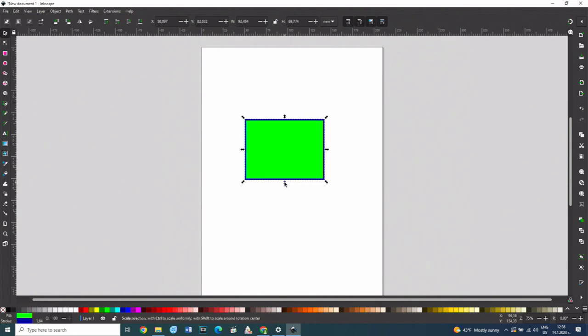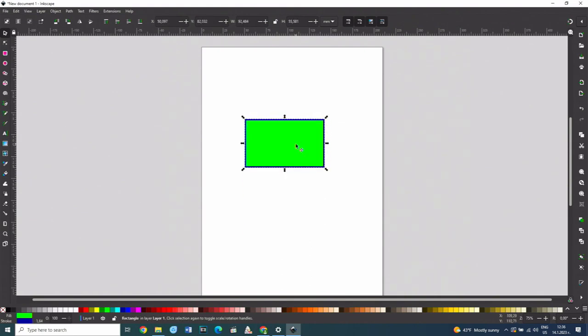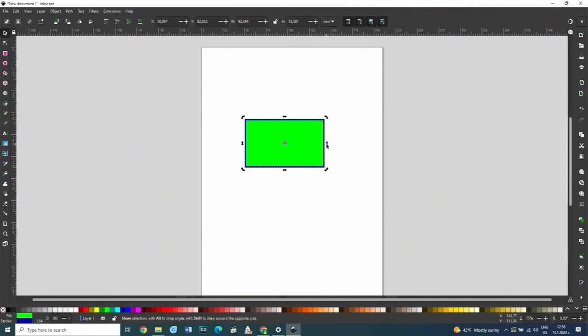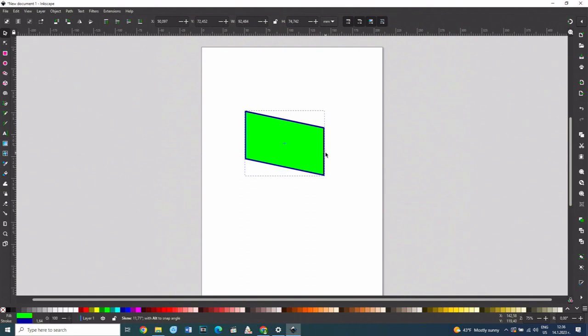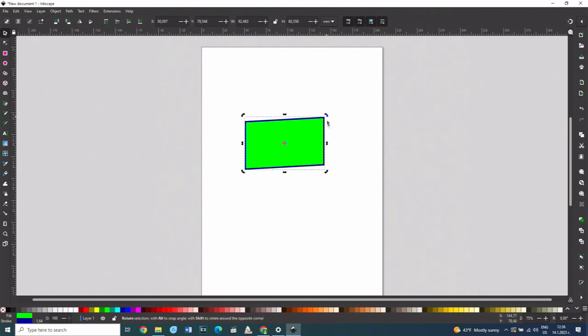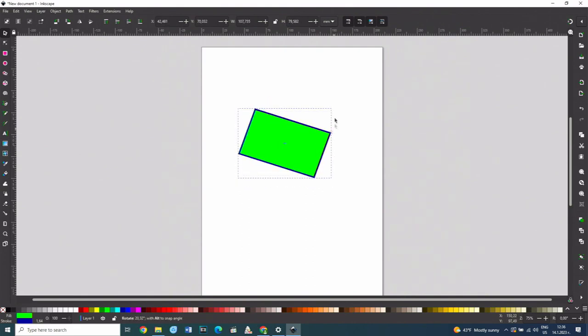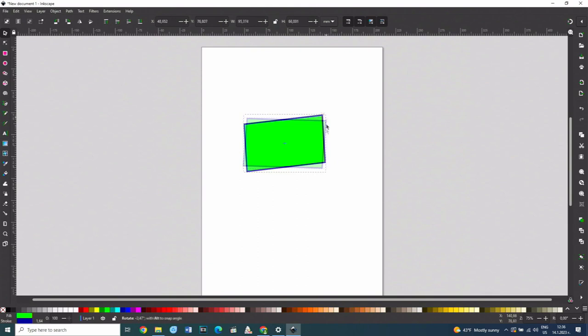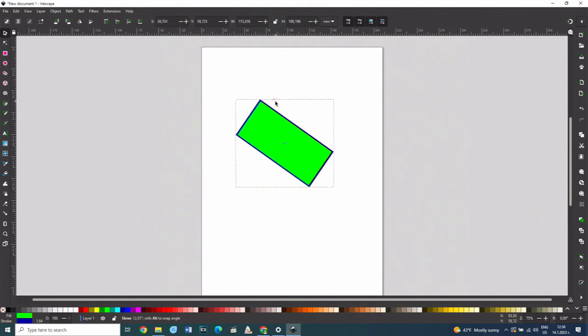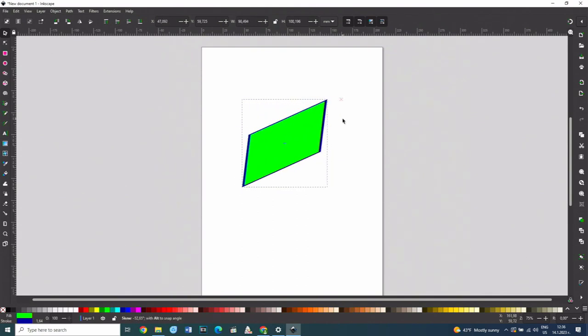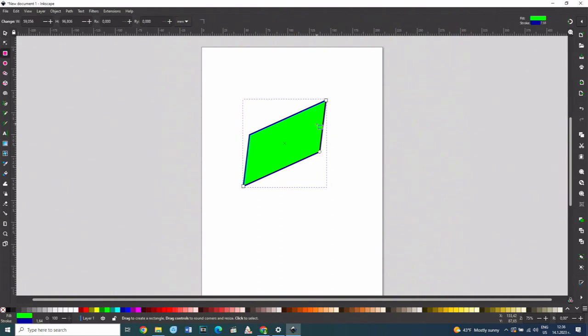If the shape is clicked again, another type of arrows will appear, through which it can be deformed. With those in the corners, the shape can be rotated and with the middle ones, it can be tilted in a certain direction. By double-clicking the shape with the mouse, the handles visible immediately after its creation become available again.